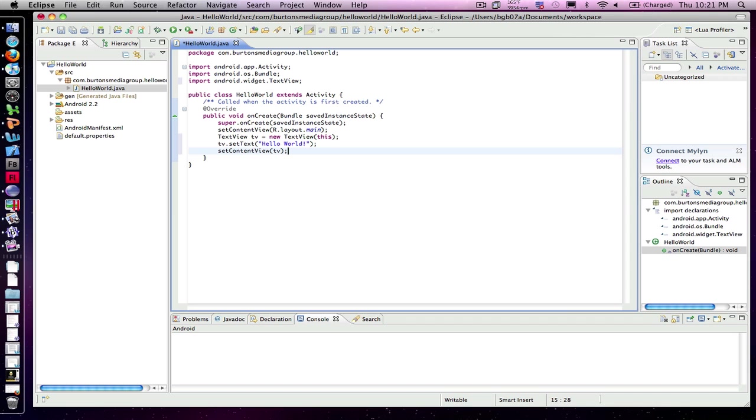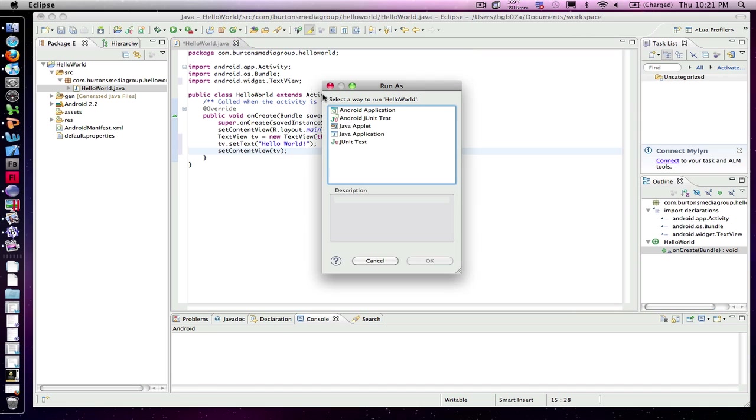And now we should be ready to launch the AVD, the simulator or virtual device, so that we can see how it looks inside the environment. So I'll go up to Run and tell it that it is an Android application that we're launching.